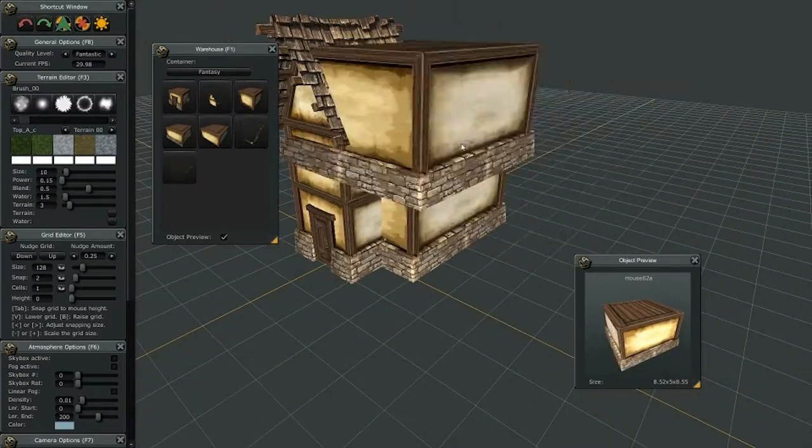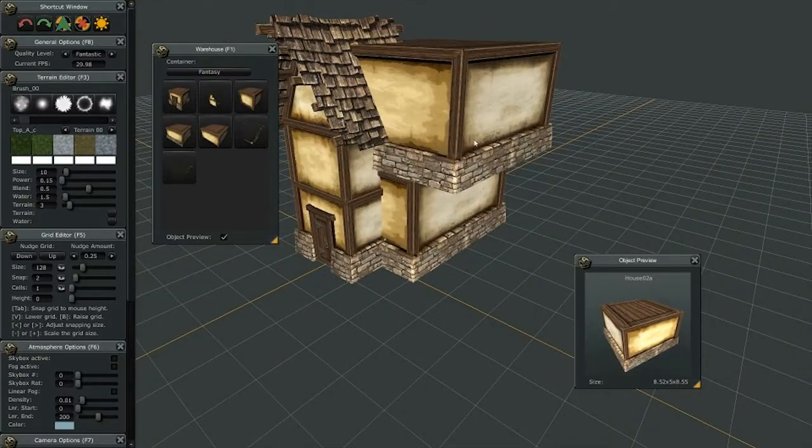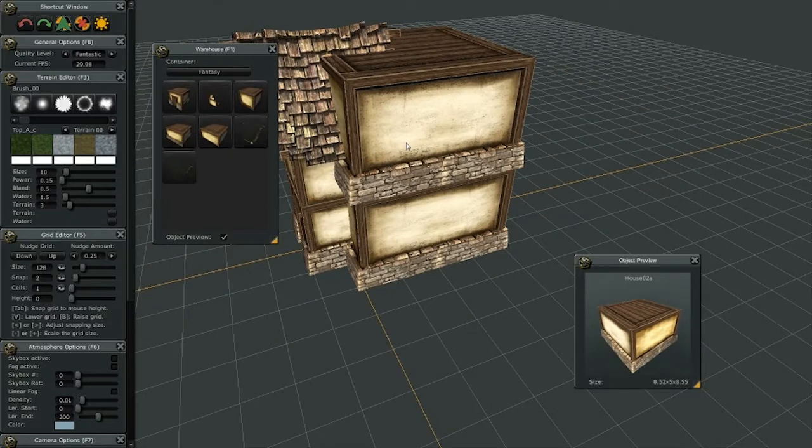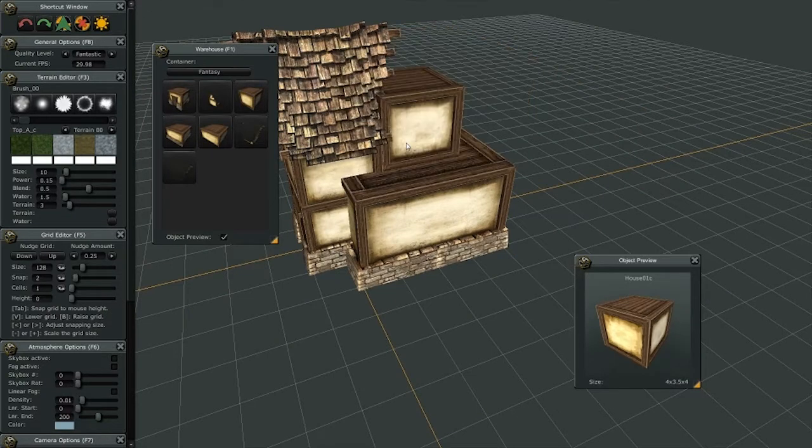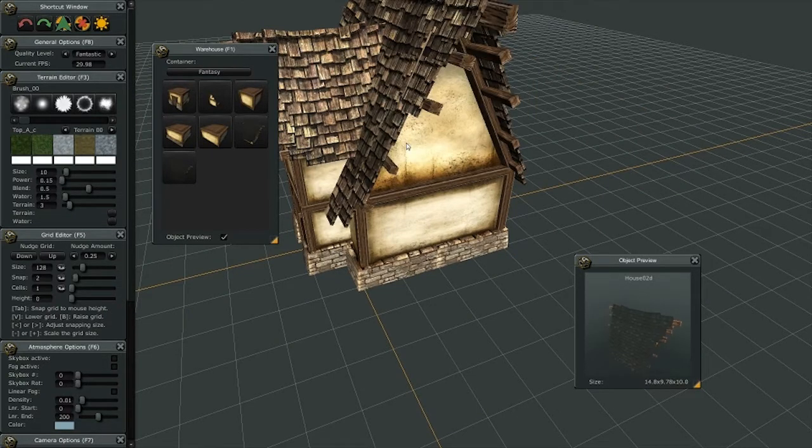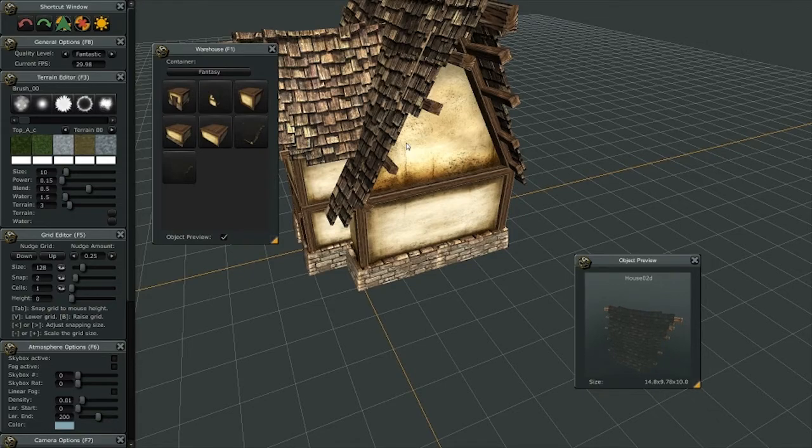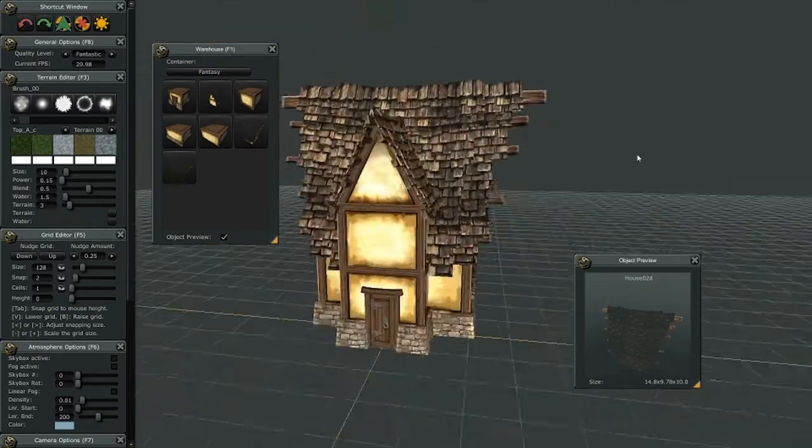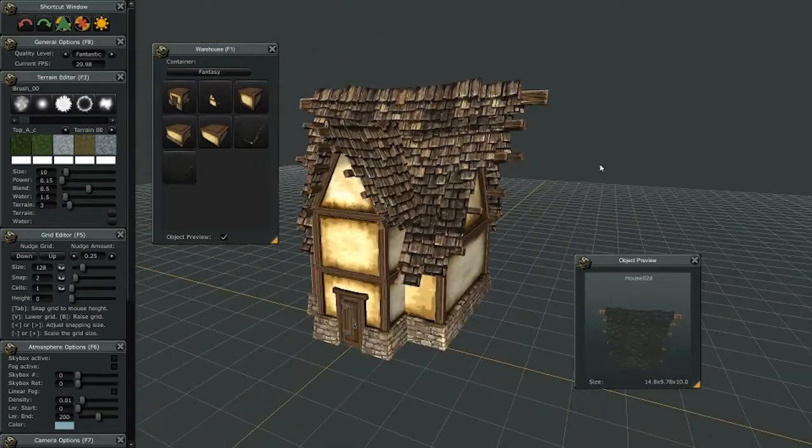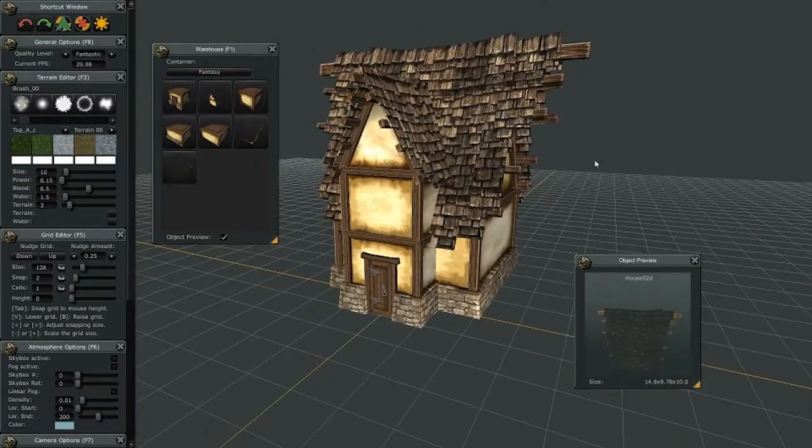I'm going to float it on top again, and you can see that it snaps automatically. And then there's my roof. Now I can either place a roof there now, and that's the size of my house. Let's go ahead and save that.